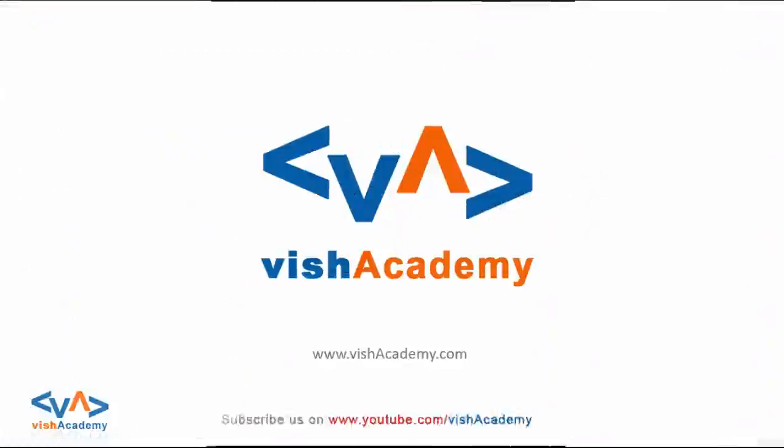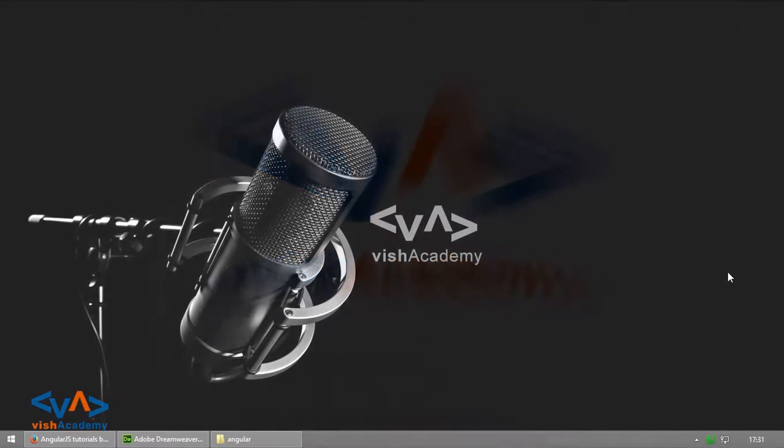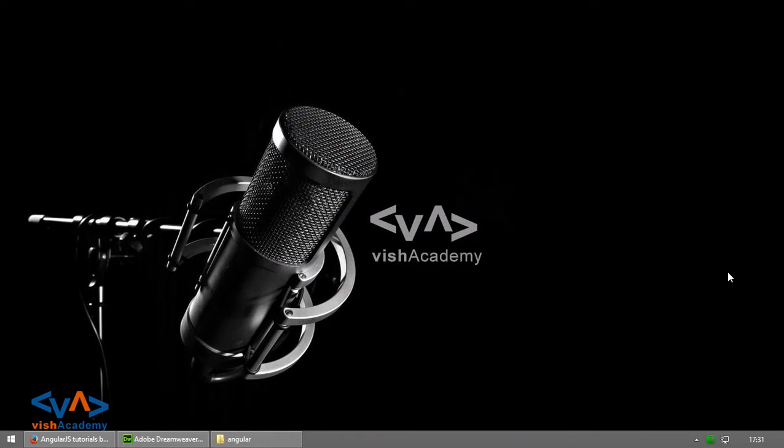Hello all, this is Vinay Singh from wishacademy.com and in this video I am going to tell you about AngularJS's expressions.